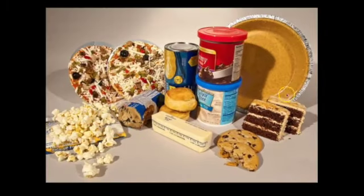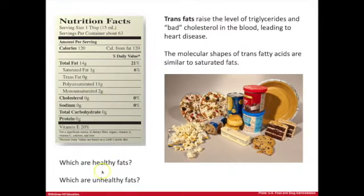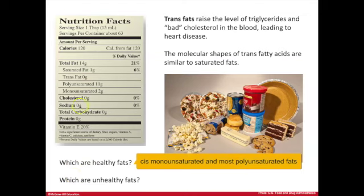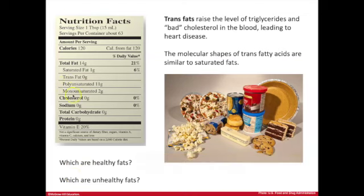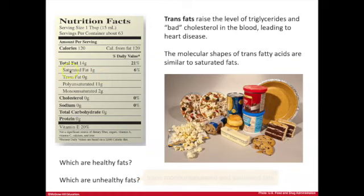Foods with higher amounts of trans and saturated fats tend to be processed foods — none are in their natural state. In general, healthy or good fats are those with a bent overall shape, which comes from the cis double bond arrangement, and those are typically your polyunsaturated and monounsaturated fats. The unhealthy or bad fats have an overall straight shape — that's the trans fats and the saturated fats.